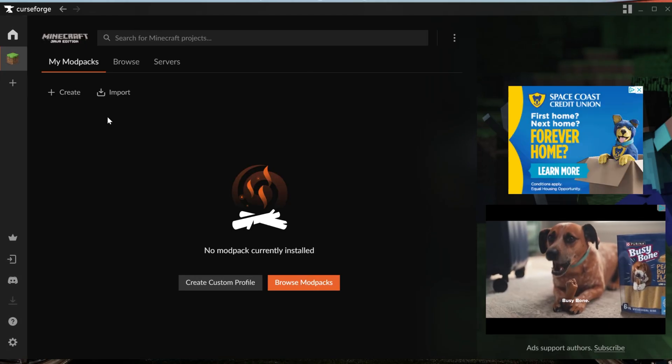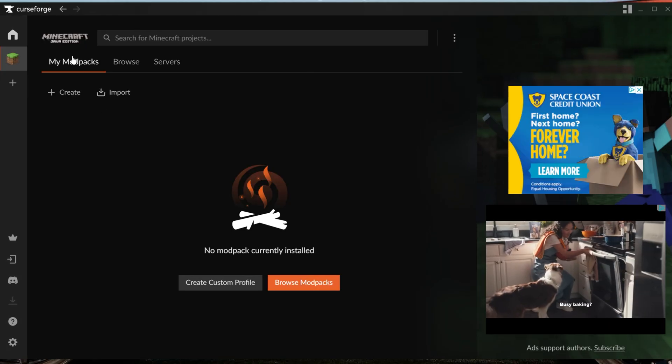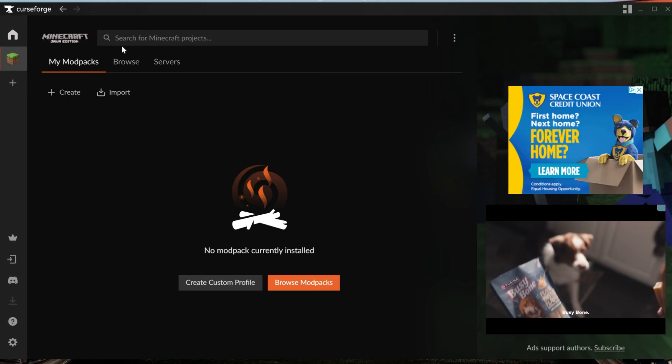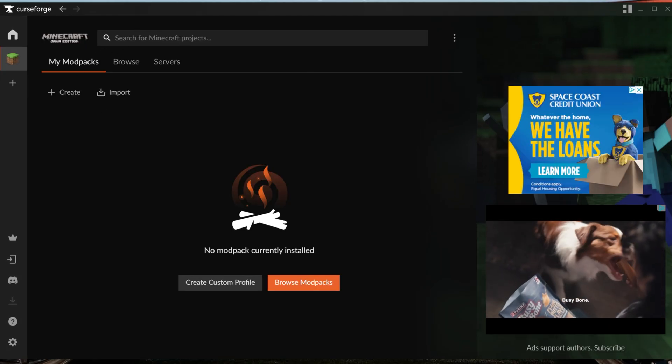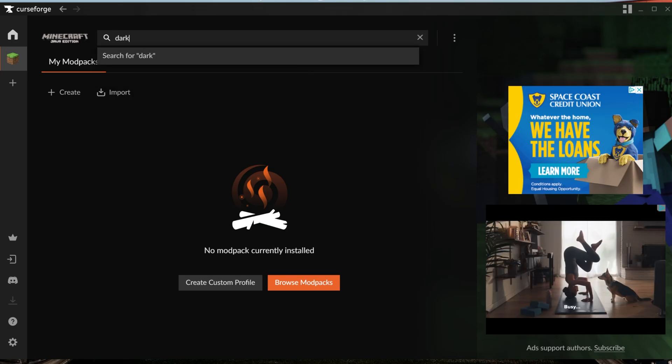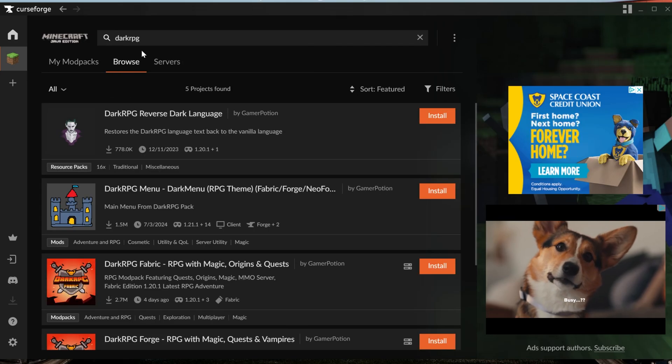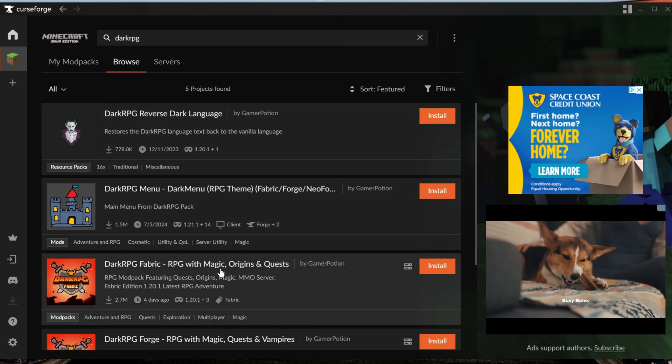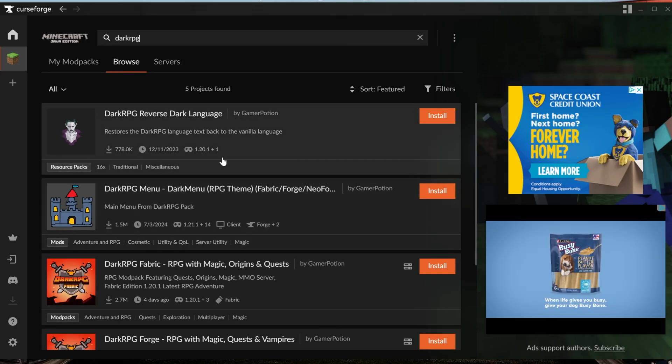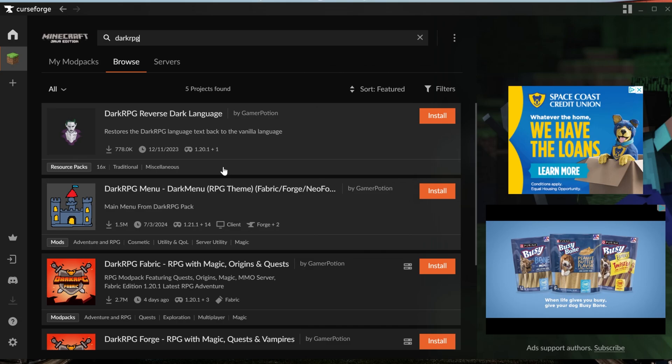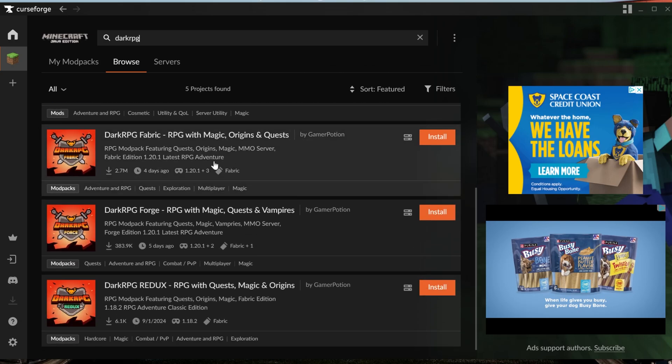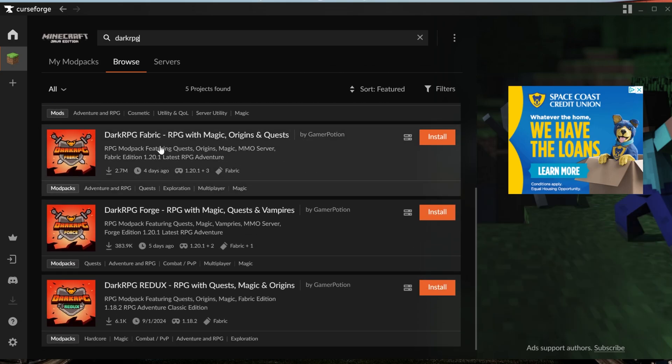Once things are set up, you'll land here. This is your My Modpacks tab, and at the top, you can search for Dark RPG. When you do, you may need to scroll because there are a few specific Dark RPG mods. And in this video, we're going to be showing you how to get Dark RPG Fabric because it's by far the most popular and common Dark RPG pack.